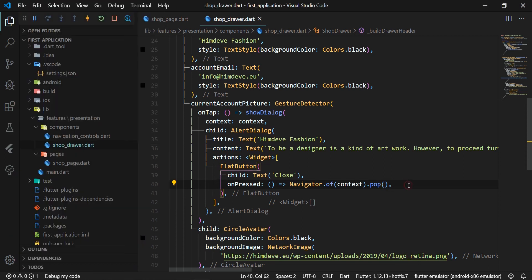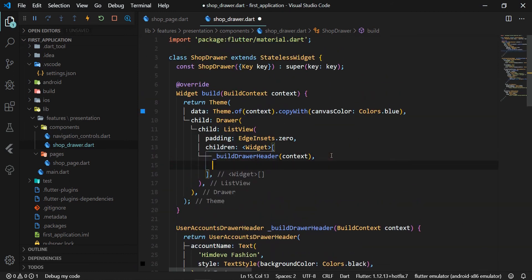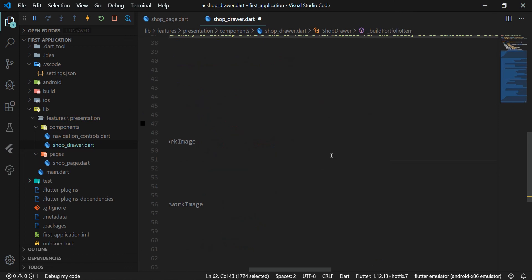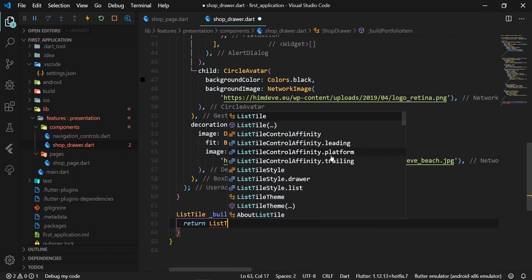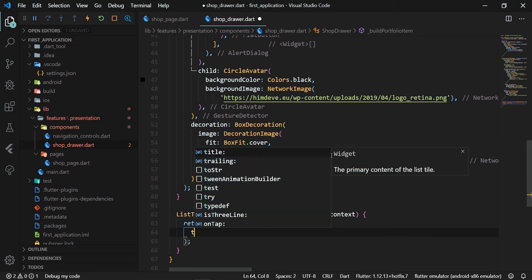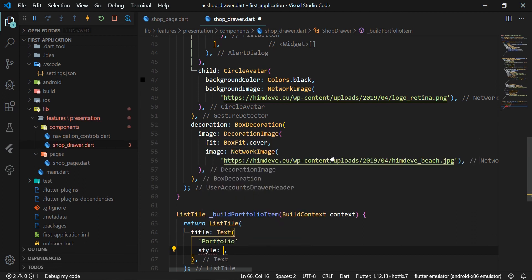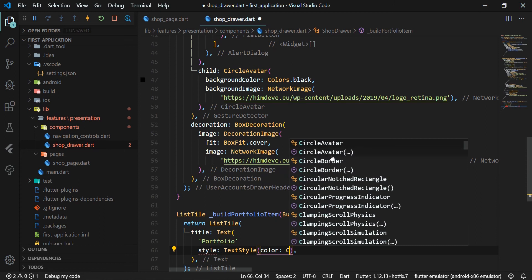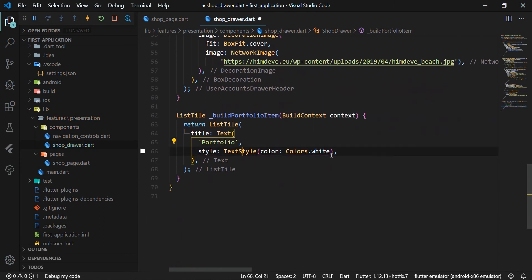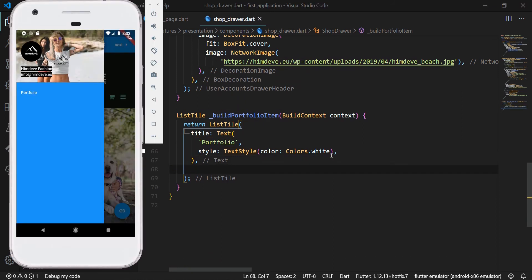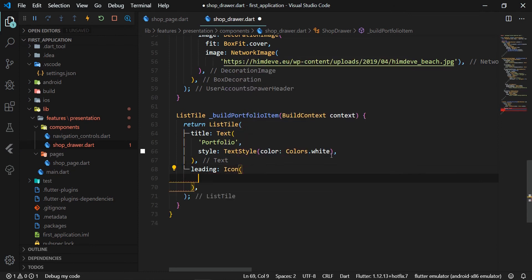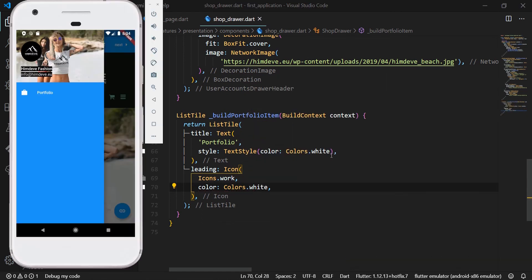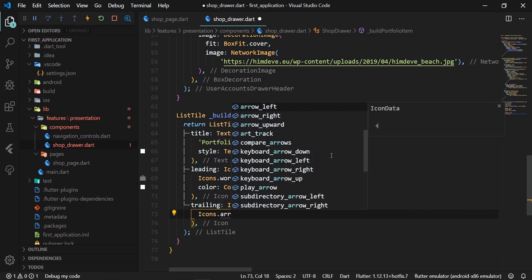To add more items in the drawer, under the drawer header, we define the _buildPortfolioItem method with the BuildContext parameter in where we return the ListTile widget. ListTile is a single line of fixed height which usually contains some text as well as a leading or trailing icon. In our case, it will have the title attribute where we set the name to Portfolio. Next, the attribute leading that represents the startup icon and we set its value to the icon representing the portfolio. Next, the attribute trailing that represents the end icon and we set it to the right arrow.